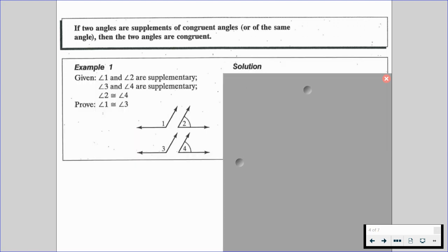In example one, we are given that angle one and angle two are supplementary, angle three and angle four are supplementary as well, and angle two is congruent to angle four. What we're trying to prove is that angle one is congruent to angle three. There might be a couple of things that right off the bat stand out in your mind.